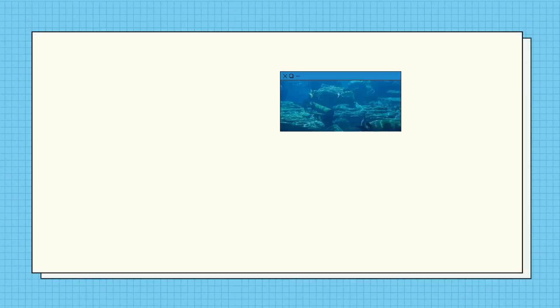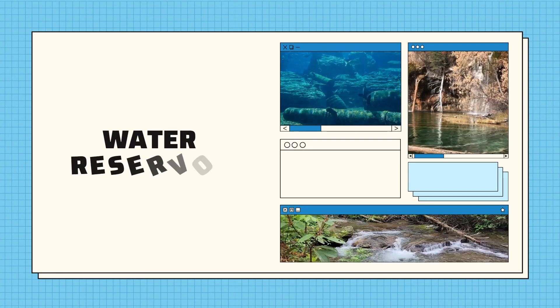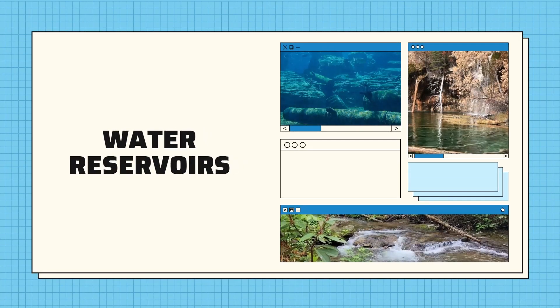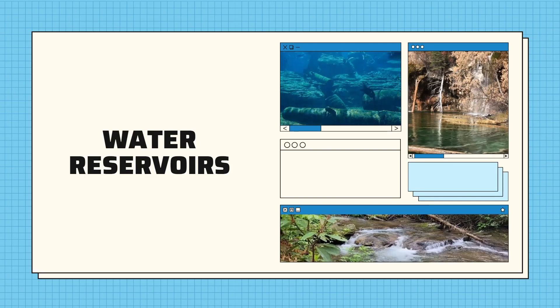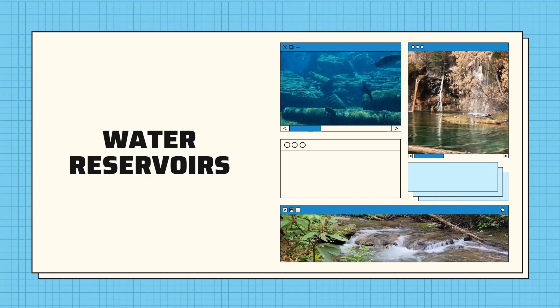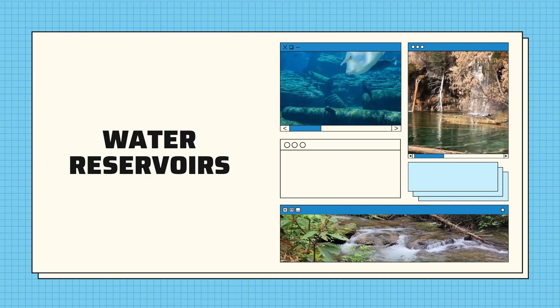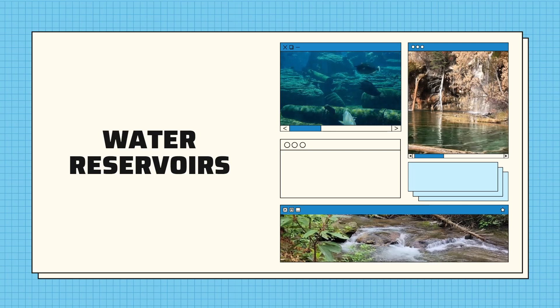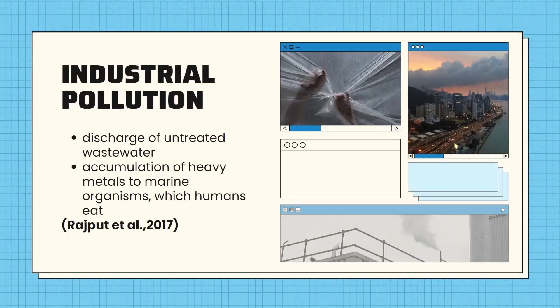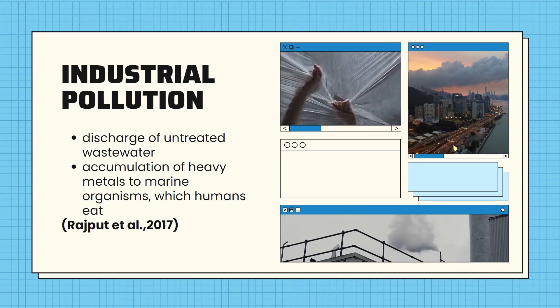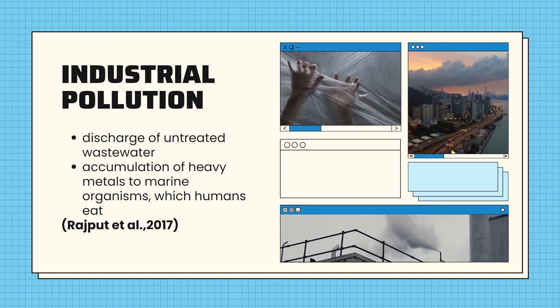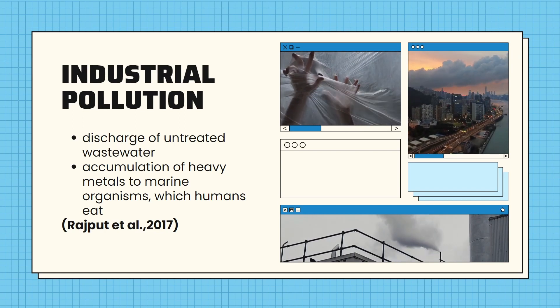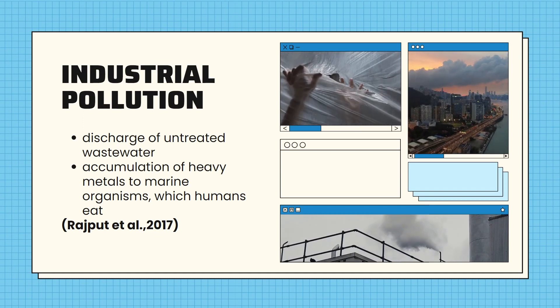The Earth houses numerous water reservoirs, but due to industrialization, such sources get polluted, putting humans in danger of suffering from health issues like cancer and cardiovascular conditions. Industrial units discharge water locally without treatment, causing the transportation of pesticides, chemicals, waste, oil, and heavy metals.